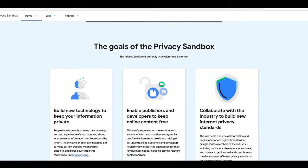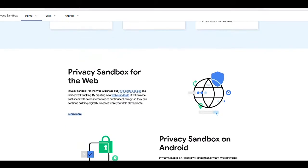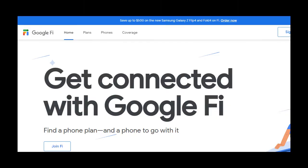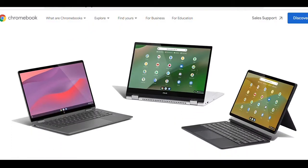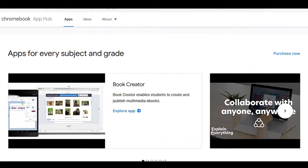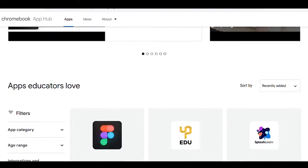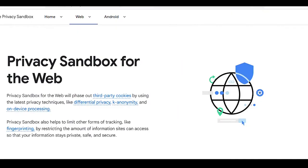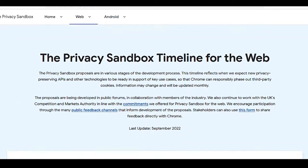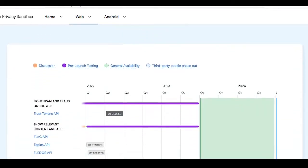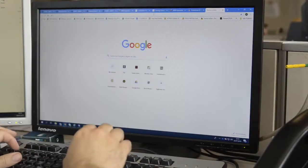Some products that are notably missing from the Privacy Sandbox documentation are Google Fi Cellular Service and Chromebooks with Chrome OS. Both of these products have similar potential third-party tracking issues. In the web section of its Privacy Sandbox documentation, Google seems to refer exclusively to the Chrome browser.